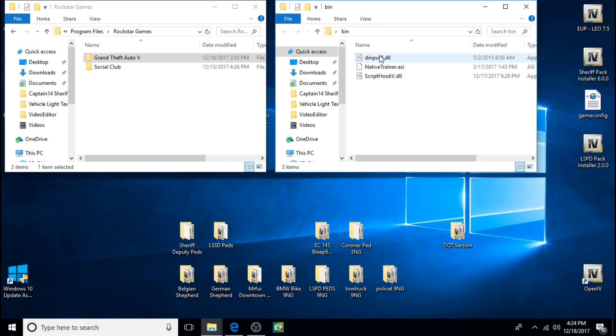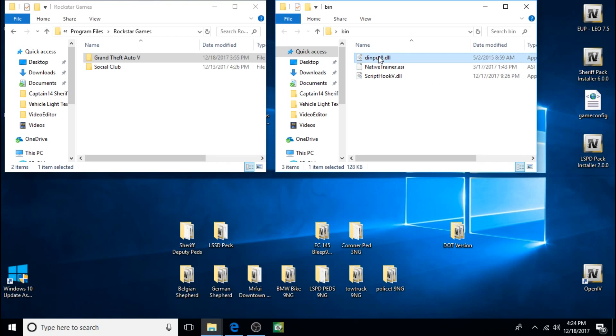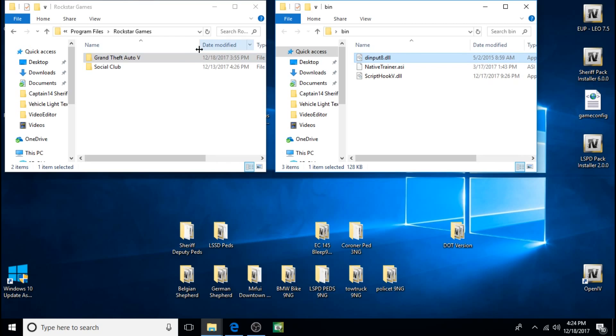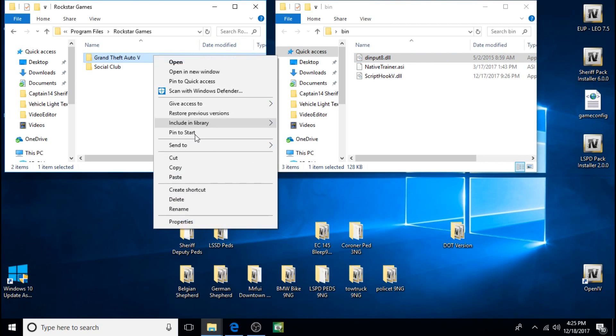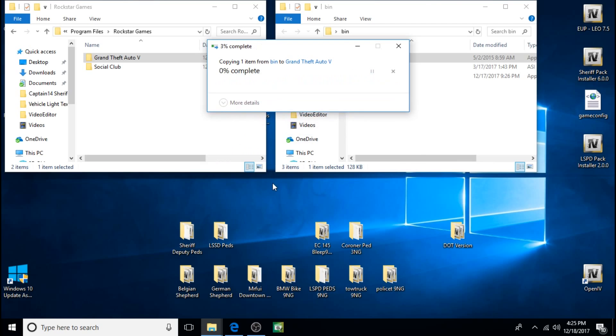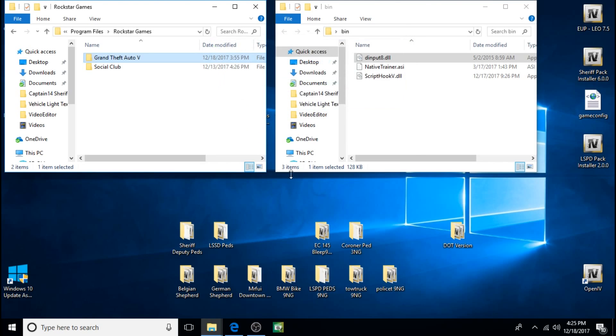And so what you do is you just copy dinput8.dll, paste it into GTA 5. Now I have the old one in there, and I'm updating it with the new one, so I'm just going to click Replace. For those of you who don't have it in there, it won't ask you to replace it, so it'll just go in.